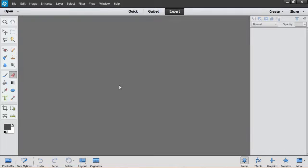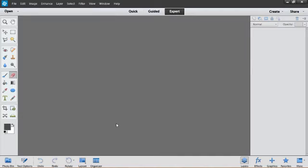I'm in Photoshop Elements here. It doesn't matter what version of Elements you have. I'm in the editing side of things and I'm on the expert view. So make sure you've got those open.